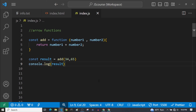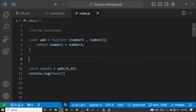Why did we talk about anonymous functions? That's because arrow functions are anonymous functions — we can't give a name to our arrow function. In standard functions, you could see that we can give a name to our function instead of storing it in a variable. But in arrow functions, we can't give a name to our arrow function.